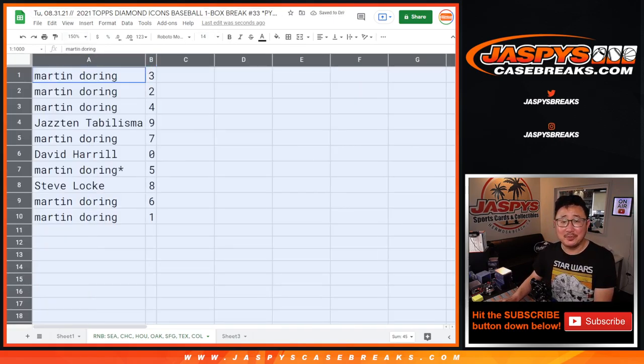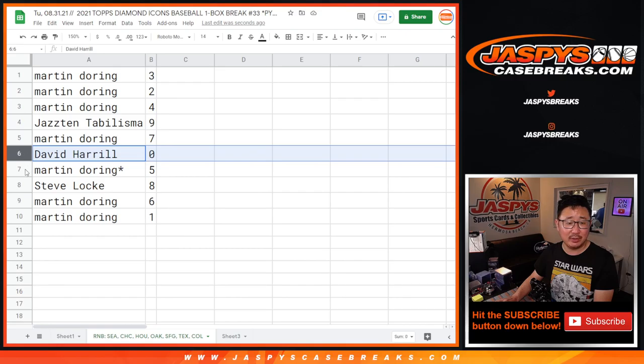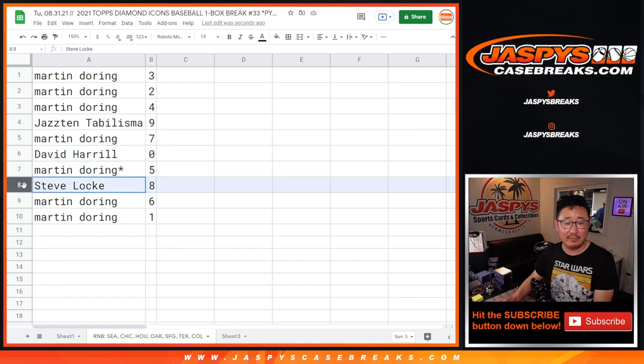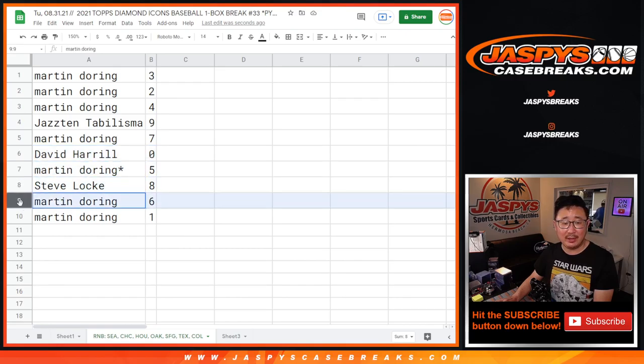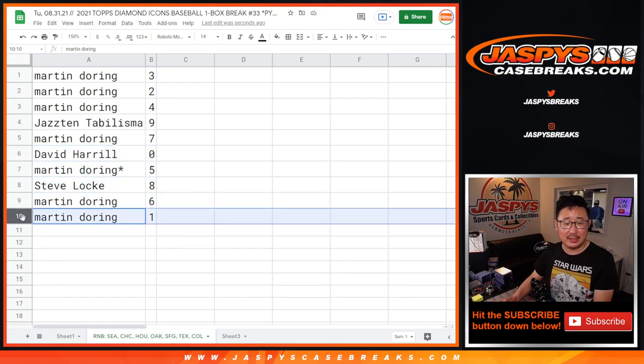Two, four. Jazz with nine. Martin with seven. David with zero. Martin with five. Steve with eight. Martin with six. And one.